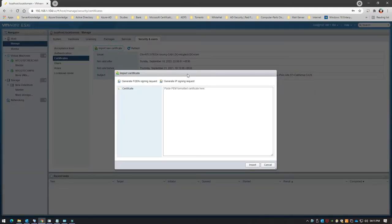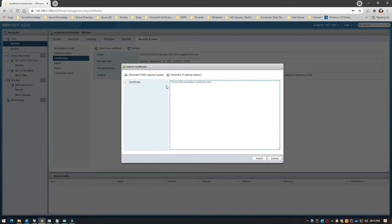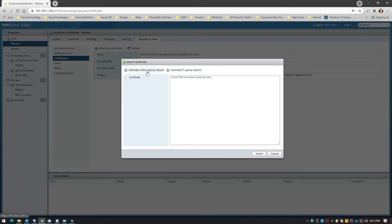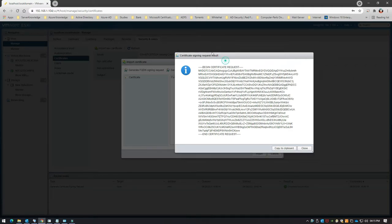All you have to do is generate a CSR file. Click on 'Import New Certificate' and you get two options: Generate FQDN Signing Request (Fully Qualified Domain Name) or Generate IP Signing Request. The problem with the FQDN signing request is that once you generate the CSR based on it, this is the content of the CSR, not a CSR file itself.